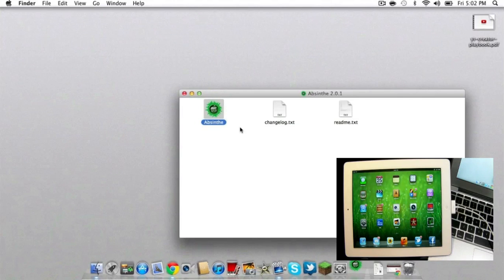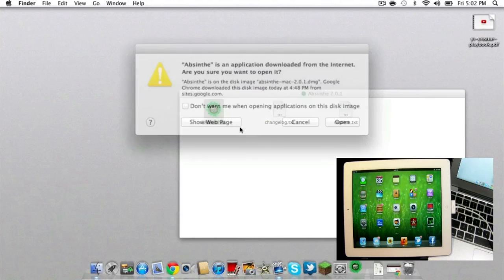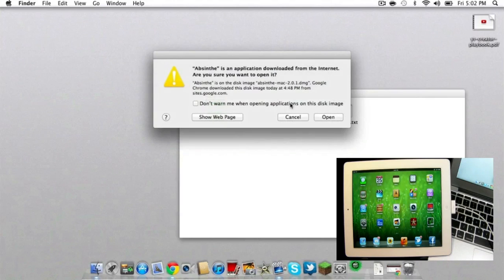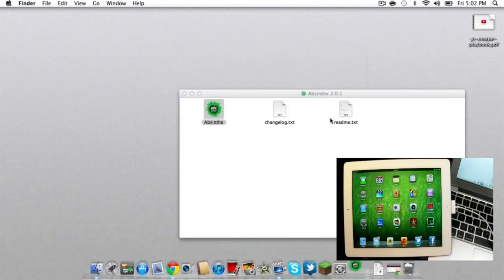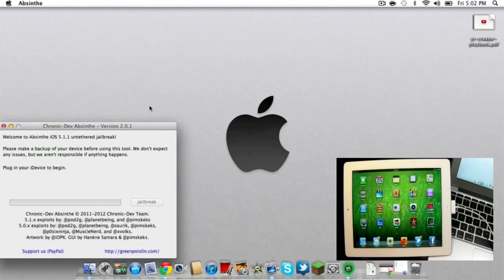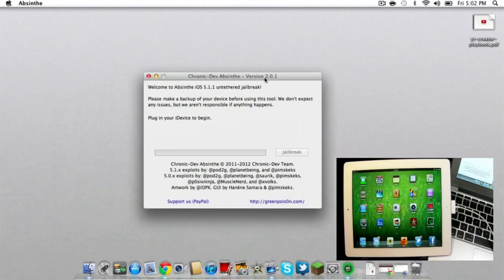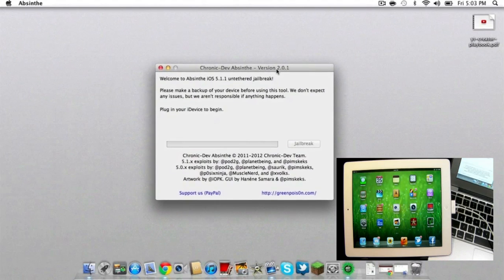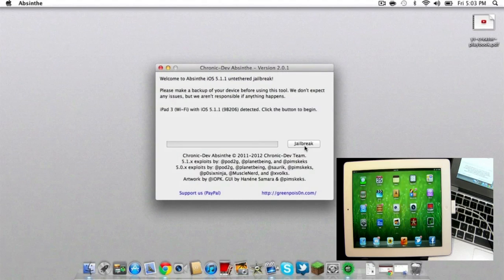You're going to locate Absinthe wherever you saved it on your Windows or Mac computer. Click open, and you'll get this simple screen with a loading bar and a jailbreak tab.